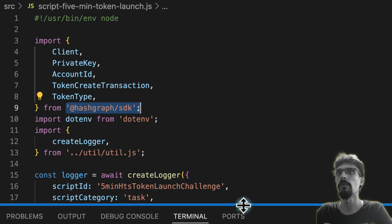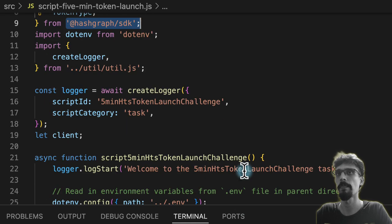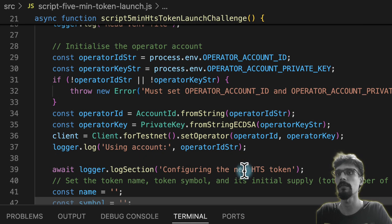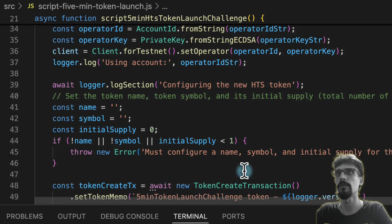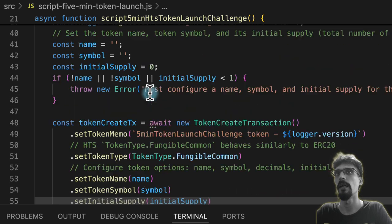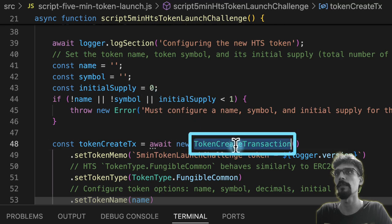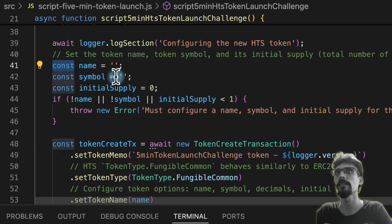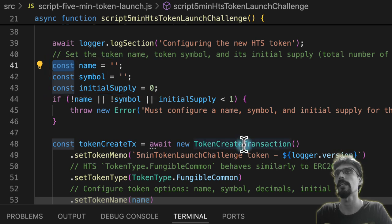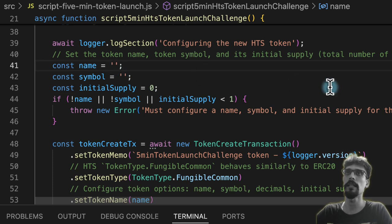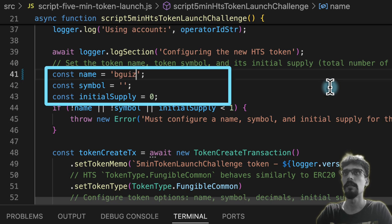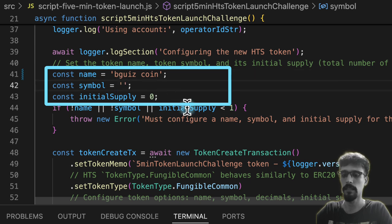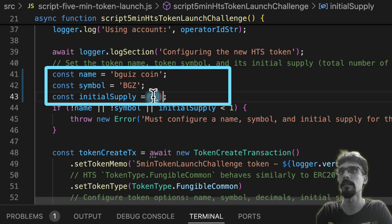What we're going to do is run this file, but before we do, let's scroll down to the part where just above token create transaction we have a bunch of const values. These values are going to be used to configure the token create transaction. Let's say I want to create a fungible token whose name is bguiz coin, and the symbol is BGZ, and the initial supply—let's pick one million.